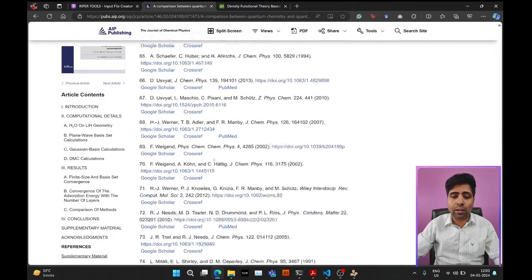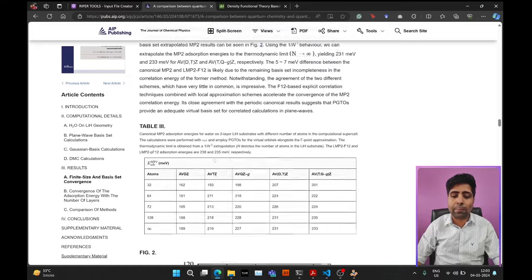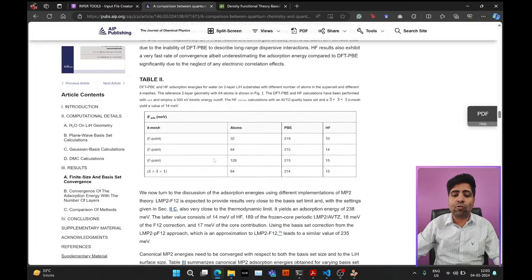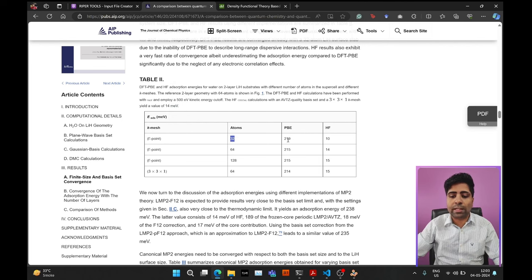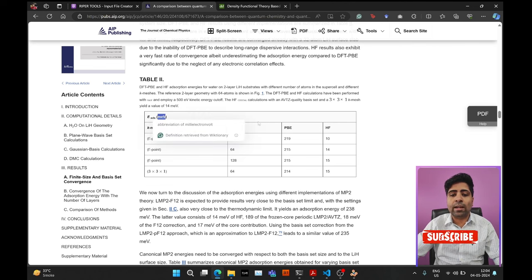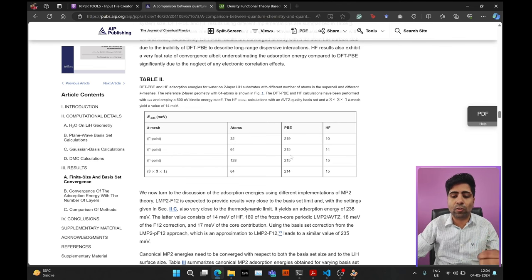For this tutorial we will calculate the DFT adsorption energy using the PBE exchange-correlation functional and try to reproduce a specific value from Table 2 of this paper. They calculate the adsorption energy using a gamma point and 32 atoms in the surface, obtaining a PBE adsorption energy of 219 milli-electron volts — or minus 219 meV in our convention. Let's see if we can reproduce this value with Quantum ESPRESSO.